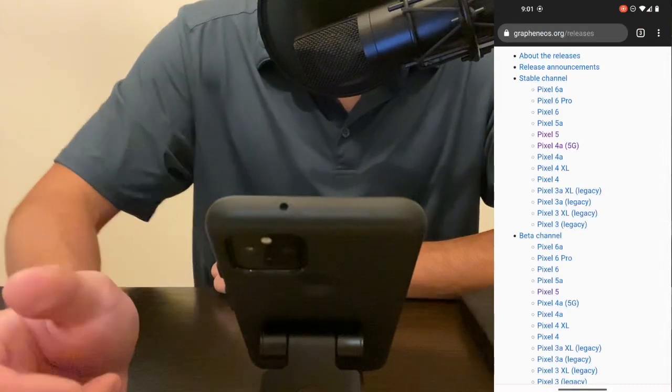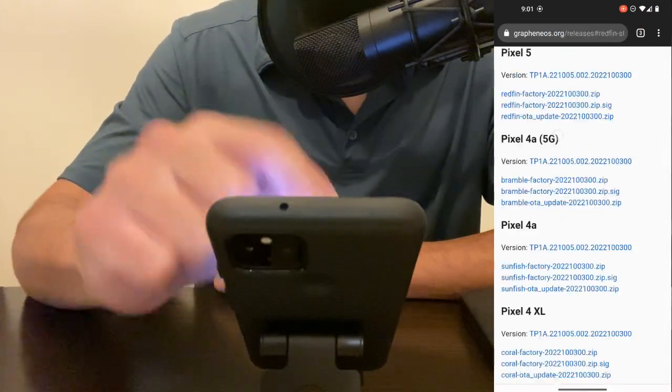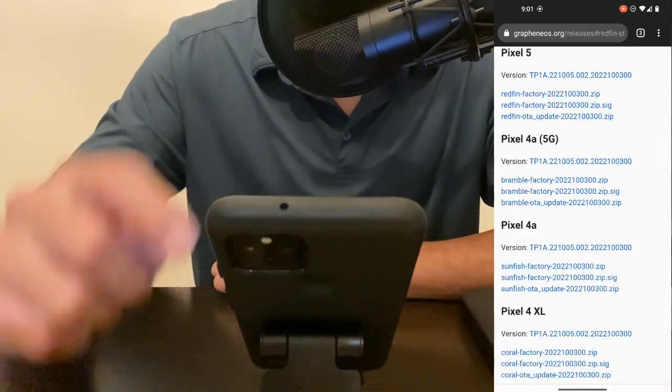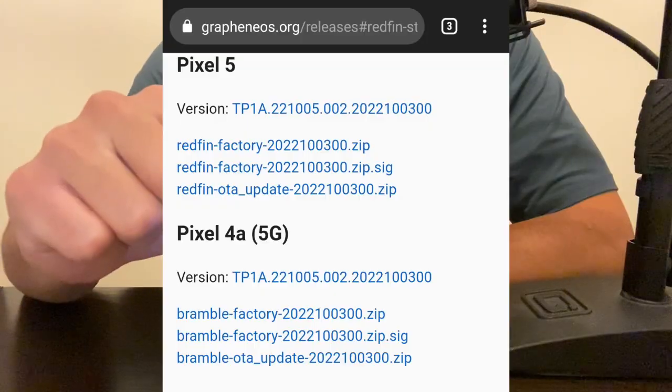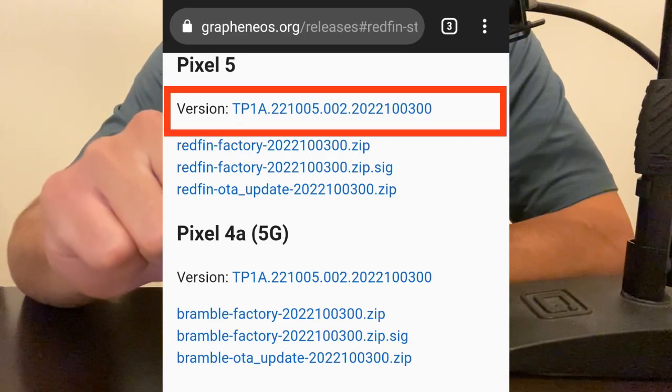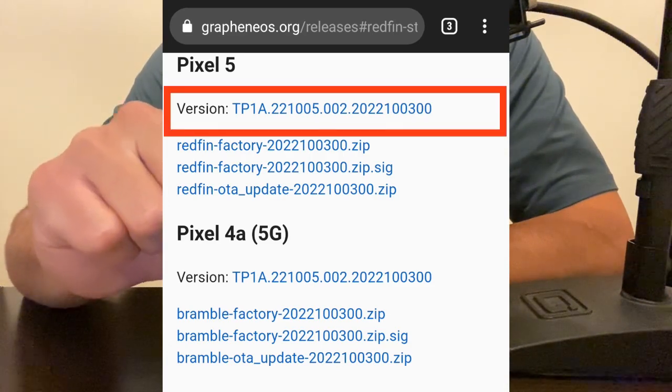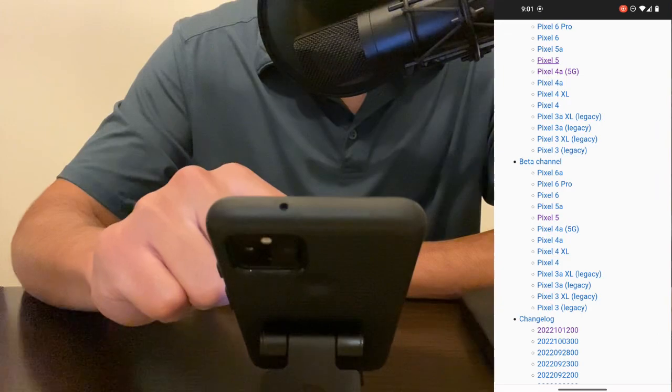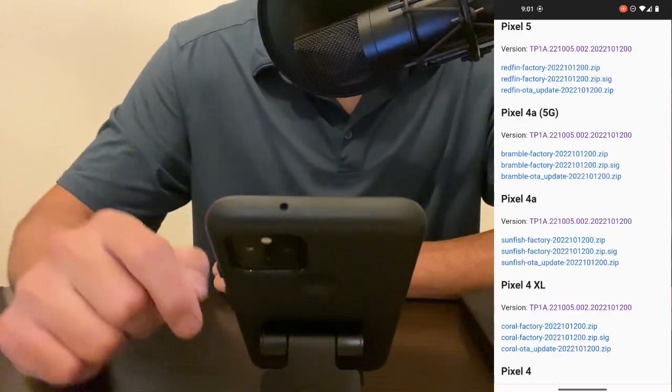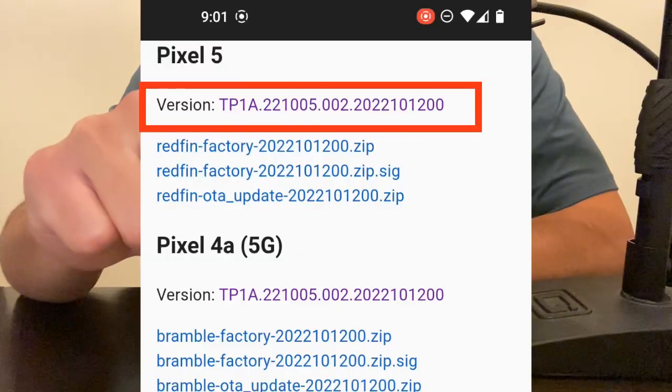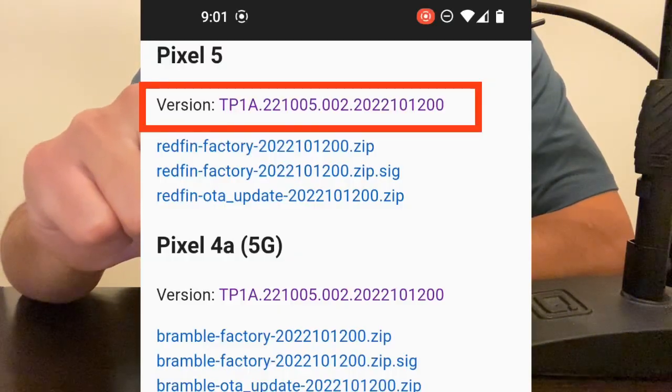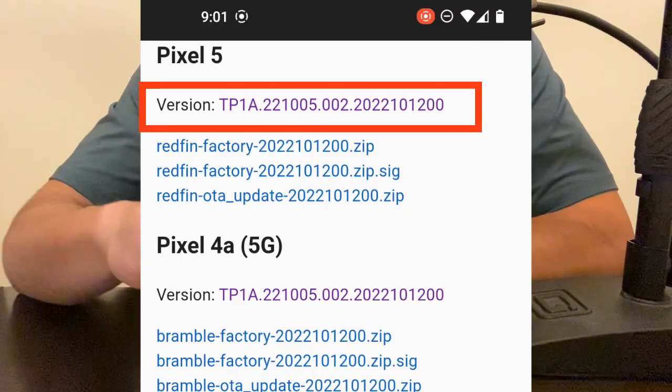Currently today is October 13th and for the Pixel 5 which is what I have, the stable release is 2022-10-03-00. The beta release for the Pixel 5 is 2022-10-12-00.